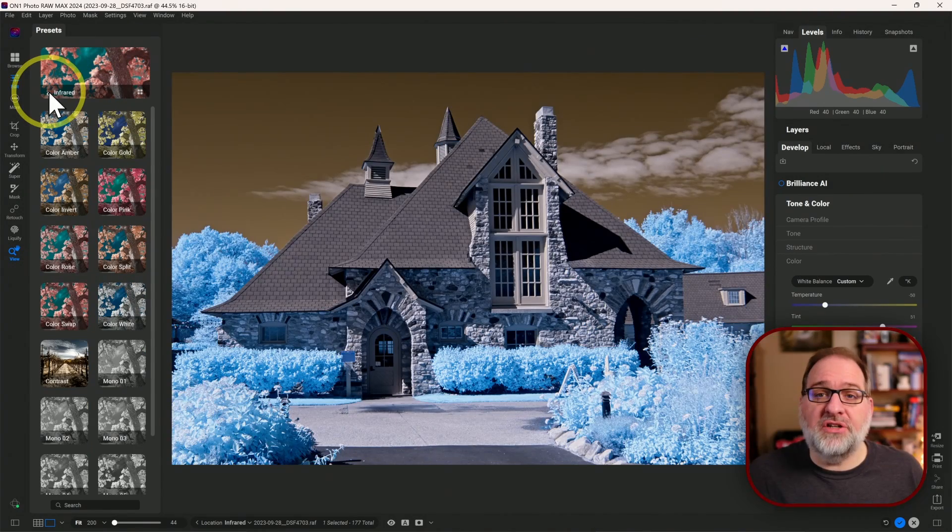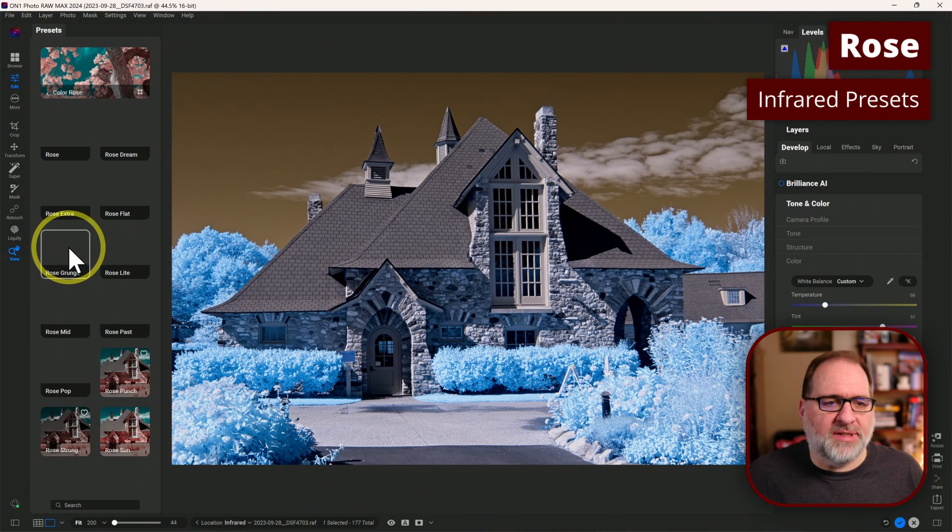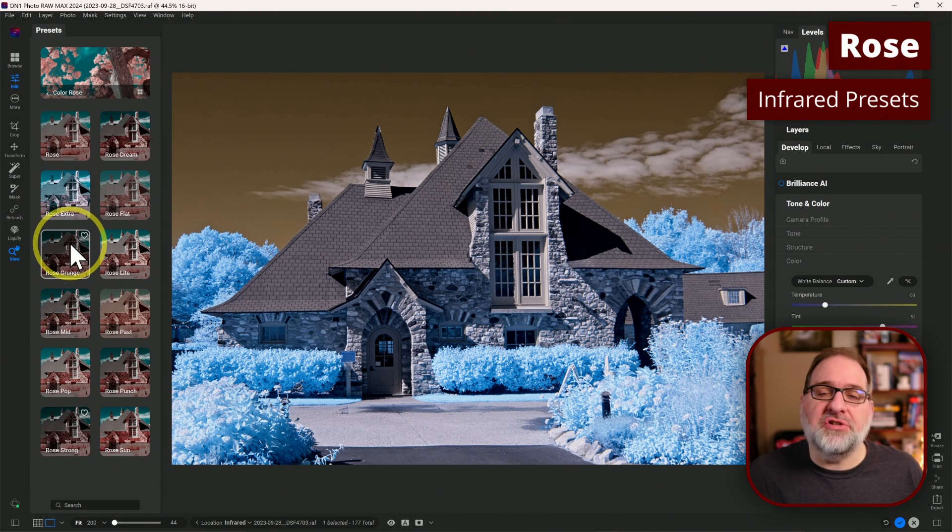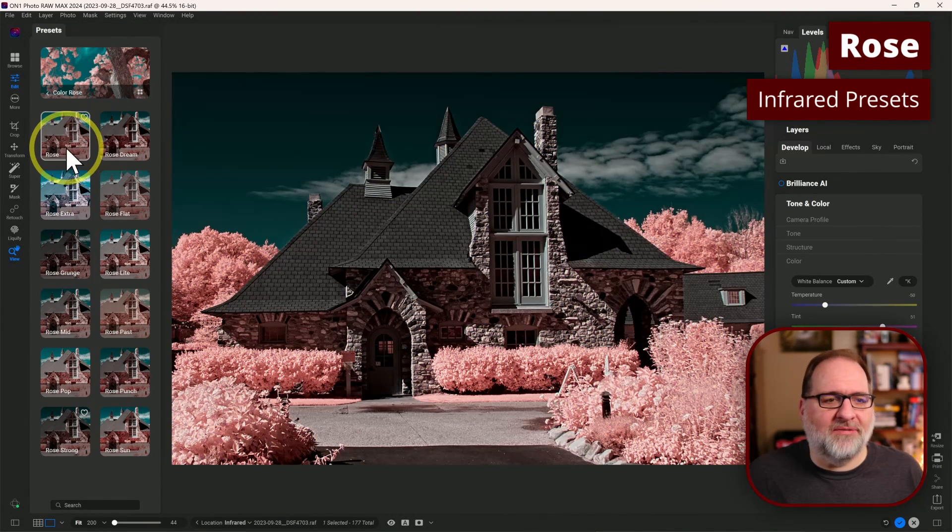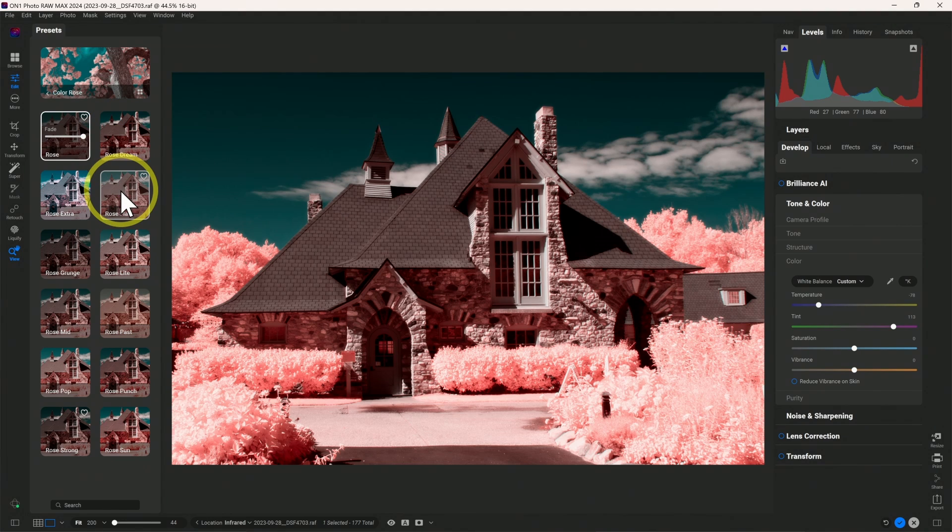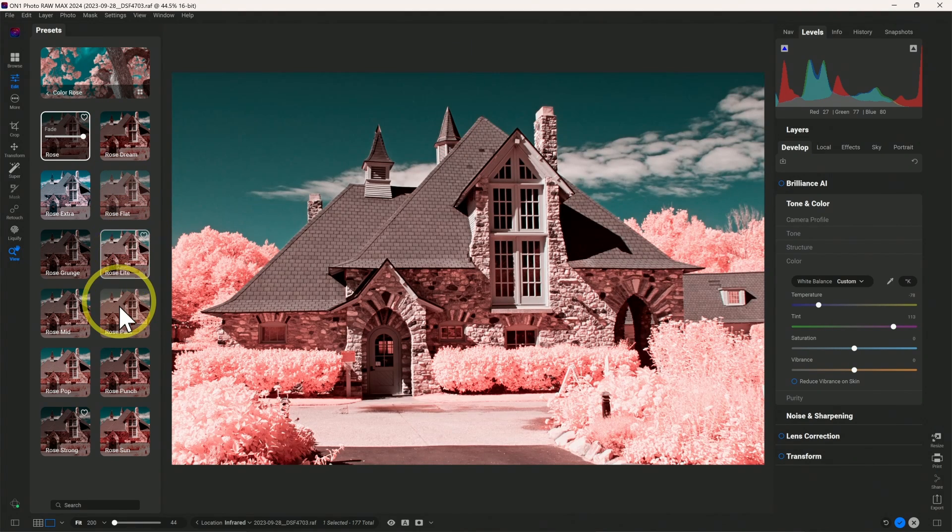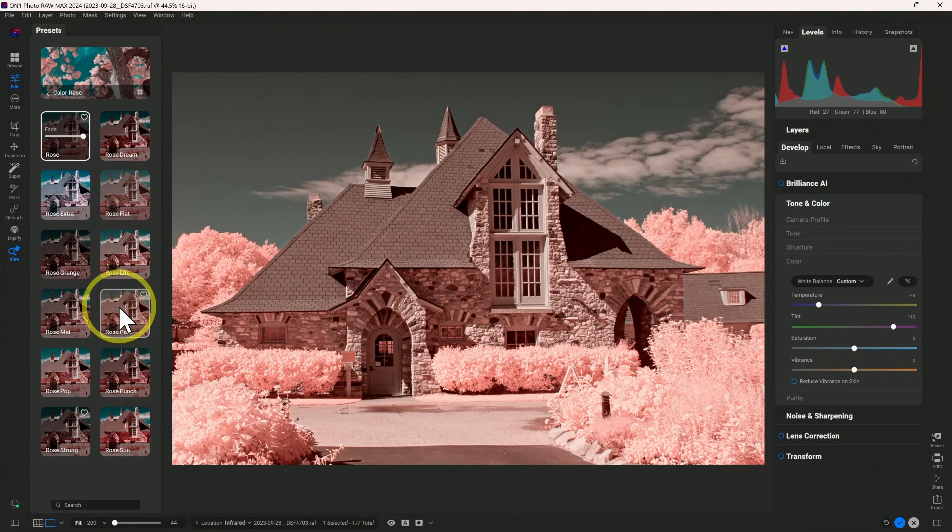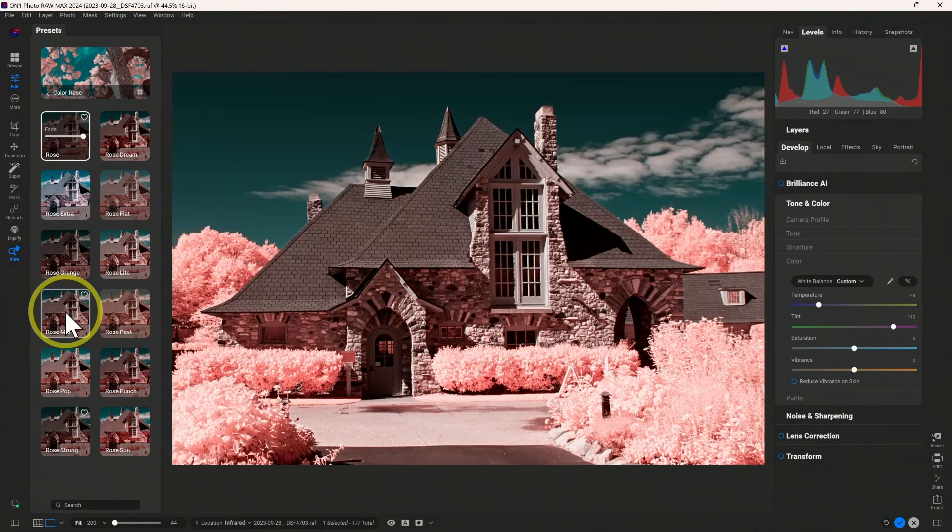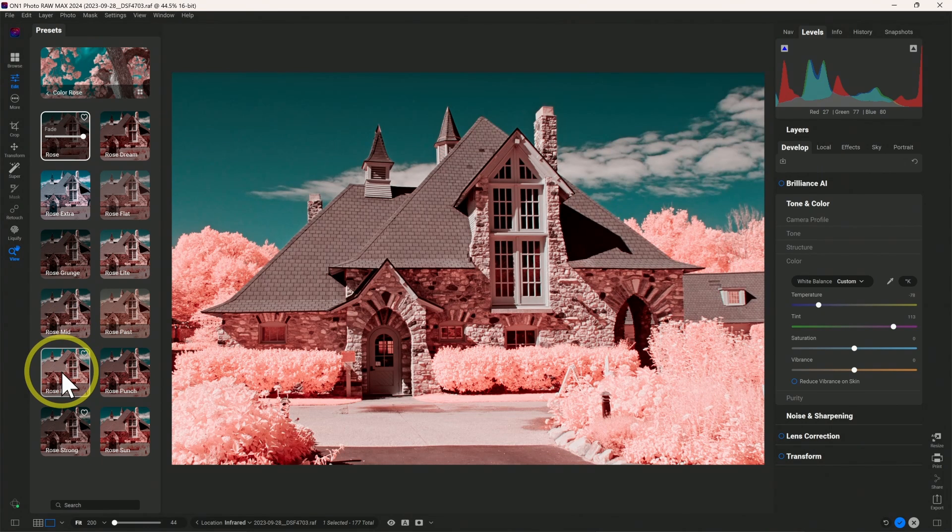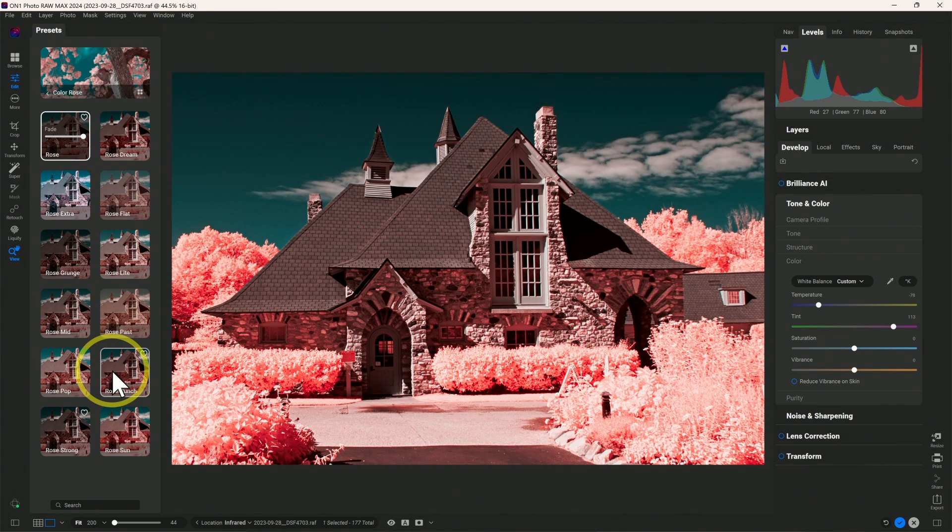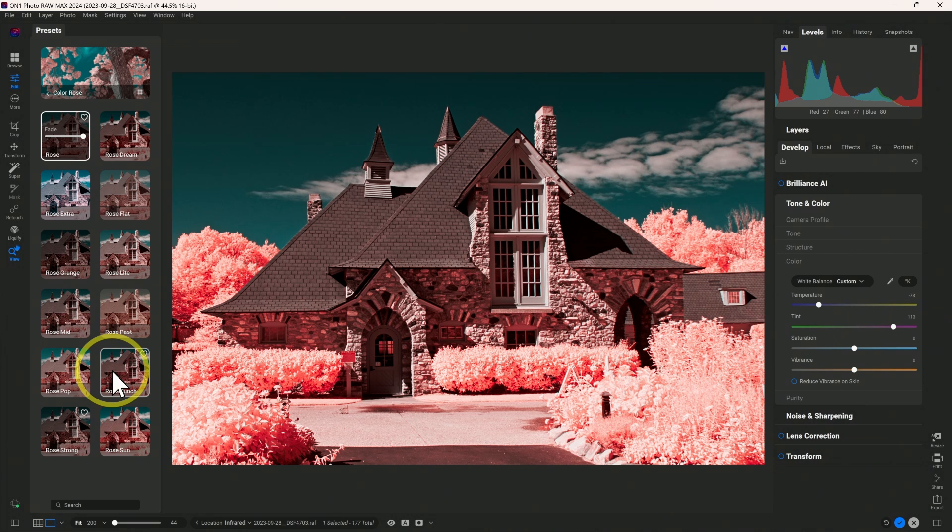The second new set of presets is Rose. So this is a little bit softer version of the pink presets. And of course, within Rose, we get all of the additional styles as well. So all of the different treatments. Mid, Pop, Punch, depending on whether you want more or less contrast and how you want to treat your image. So all of these are available.